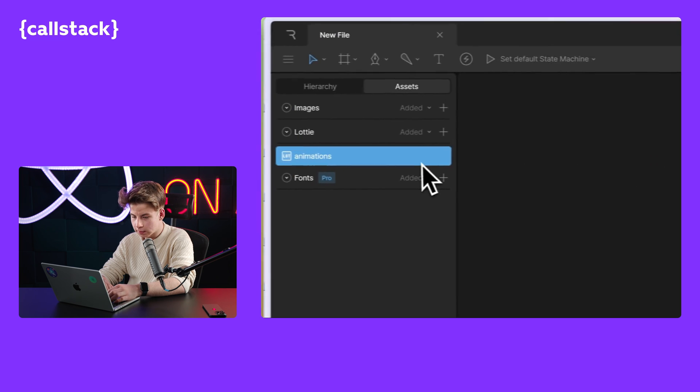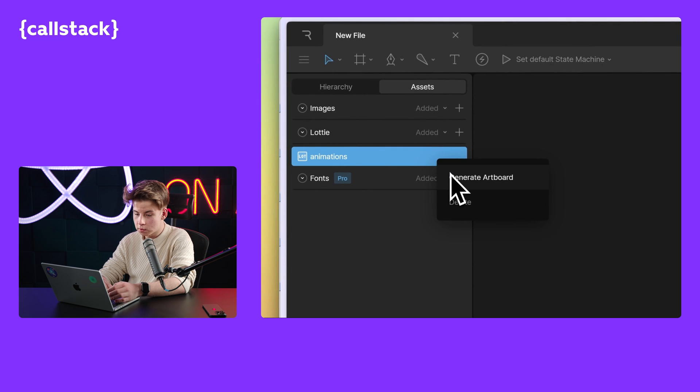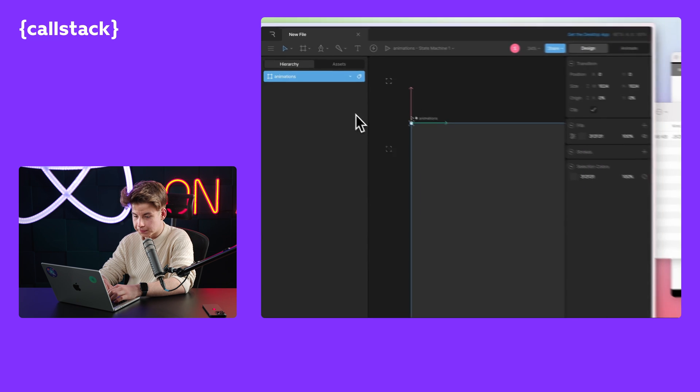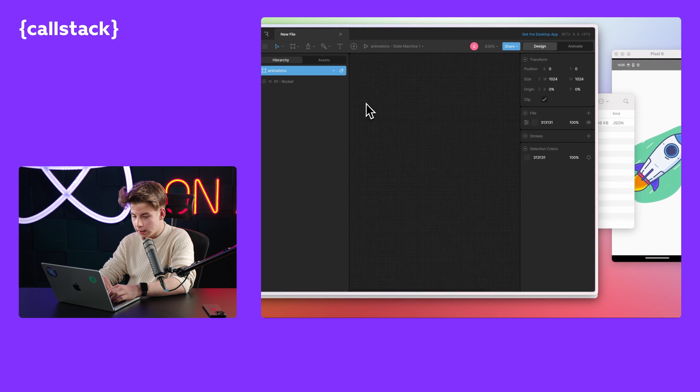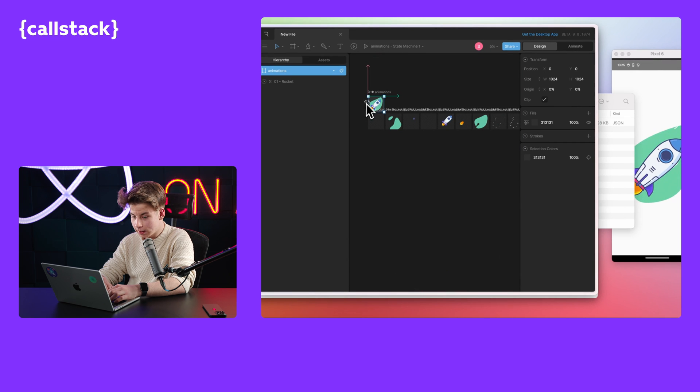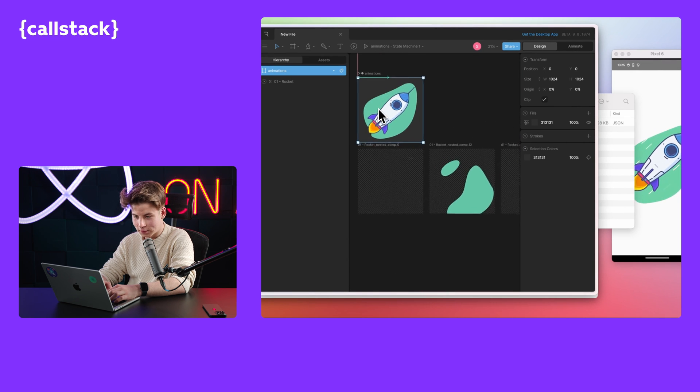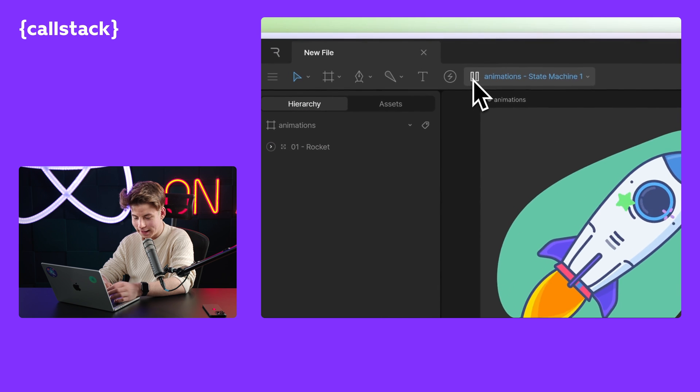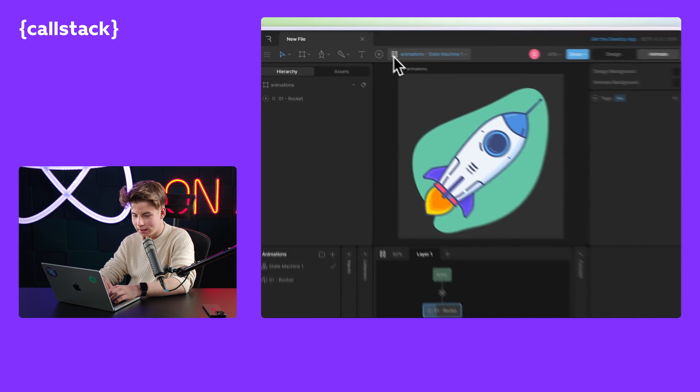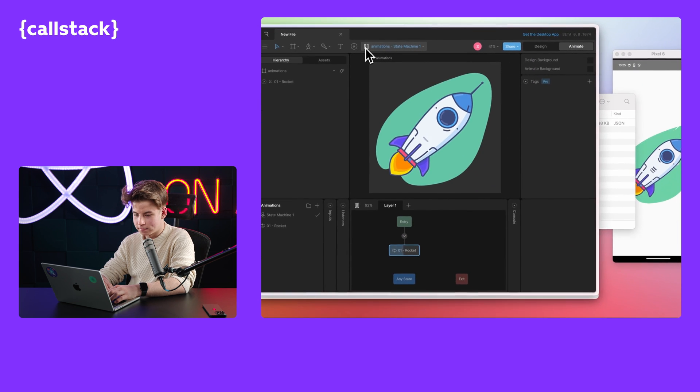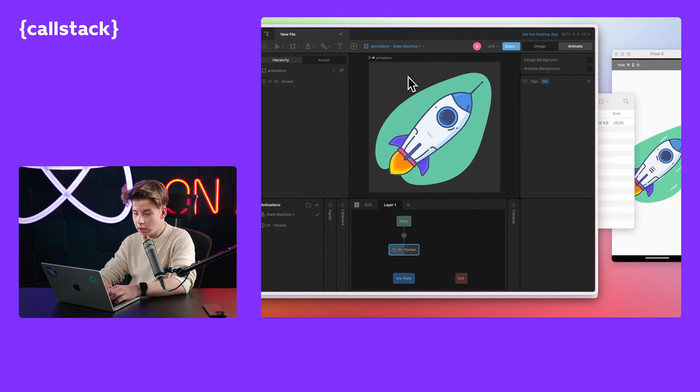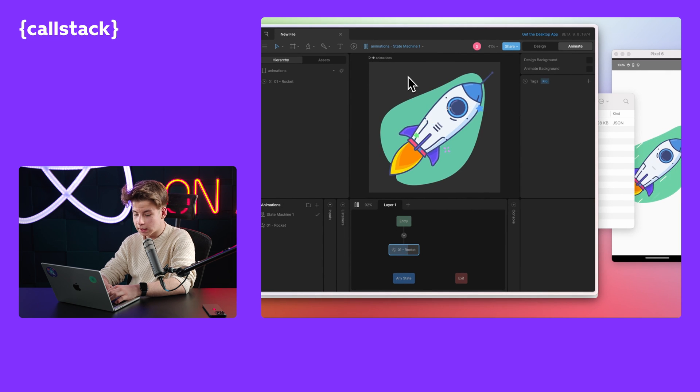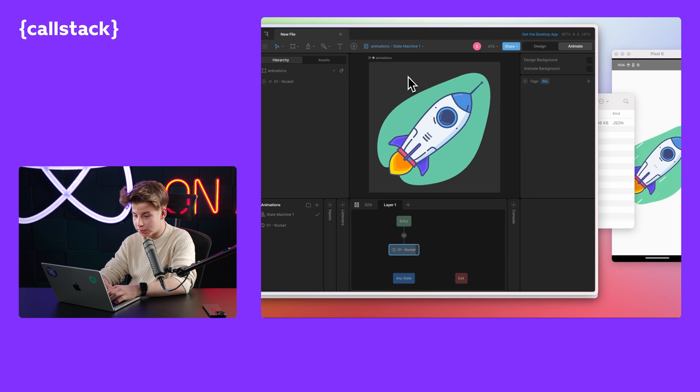Here is our animation. And we need to generate artboard. Perfect. And let's see if our animation is correctly imported. Yeah, it's playing smoothly. Let's download it and import it to our application.